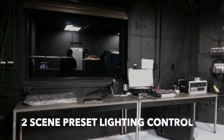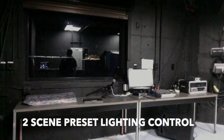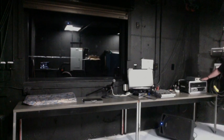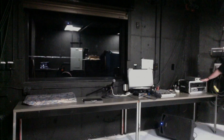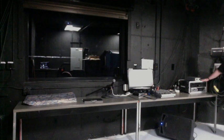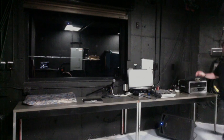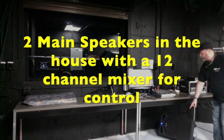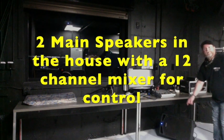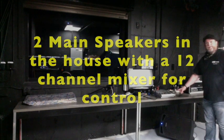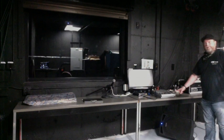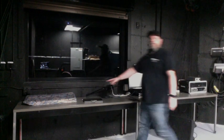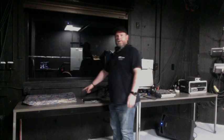Inside the booth we have a two scene preset lighting control and we also have a 12 channel mixer for control of the house sound as well as speakers if we want to connect an auxiliary through a laptop or iPhone.